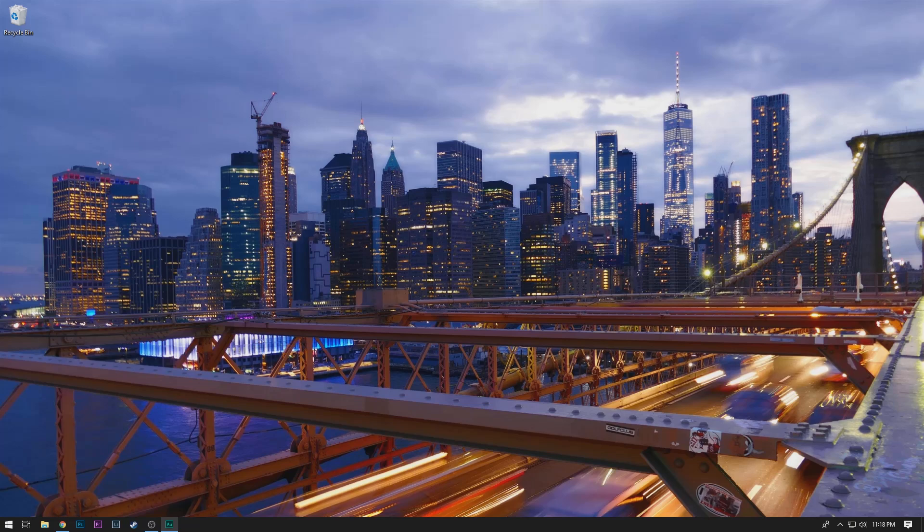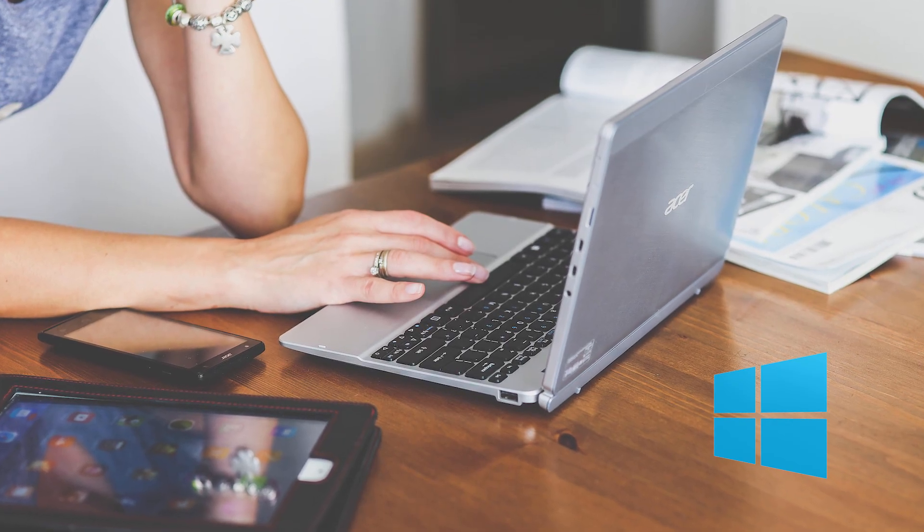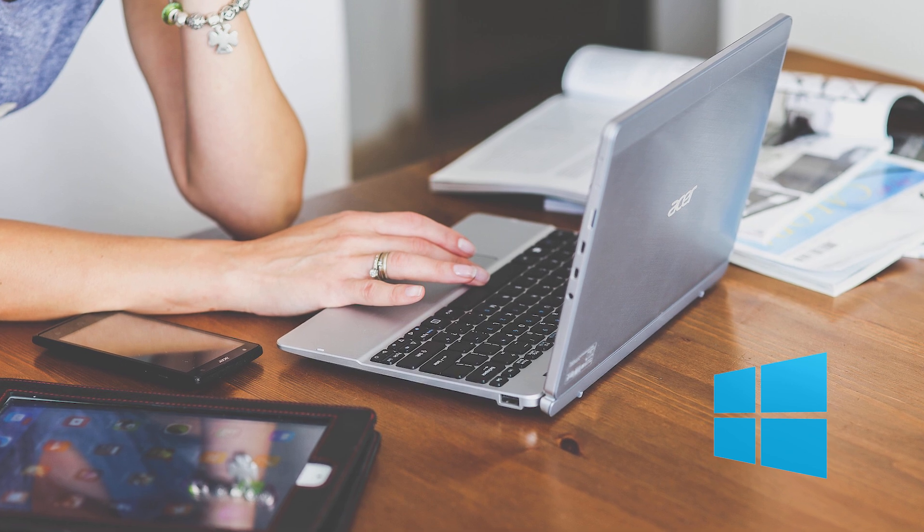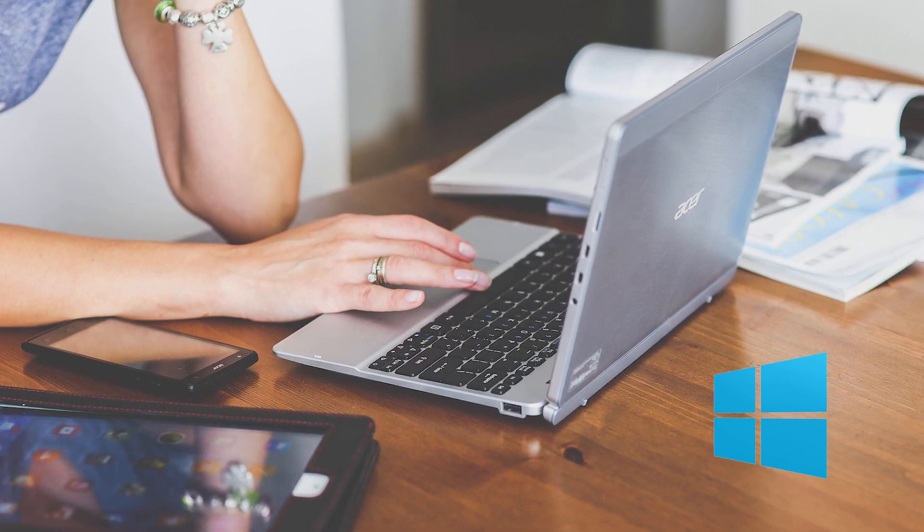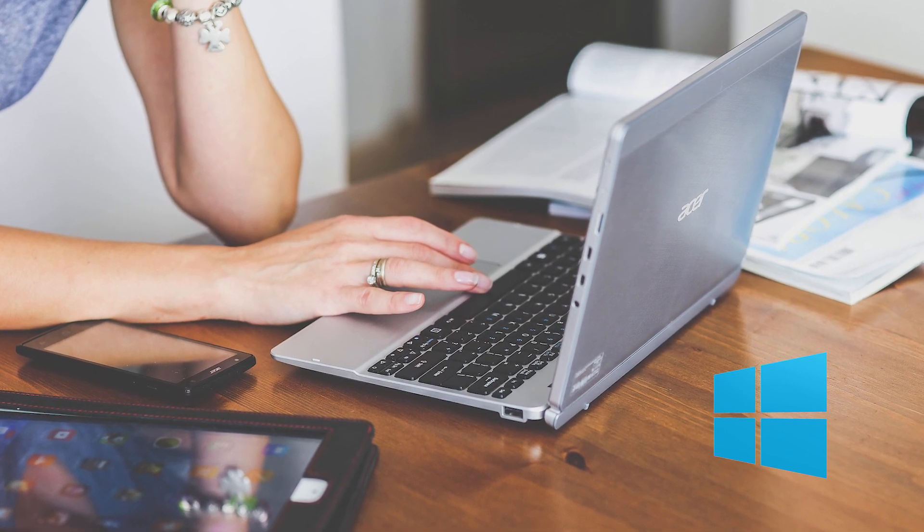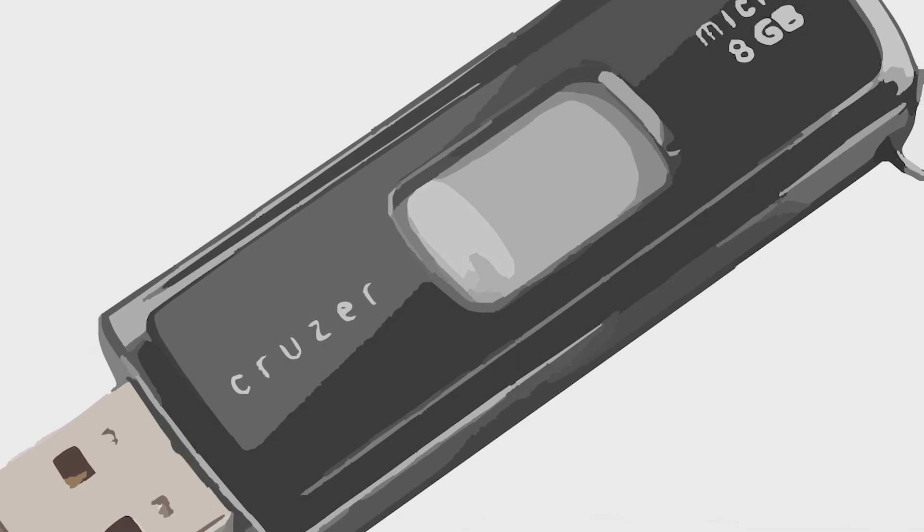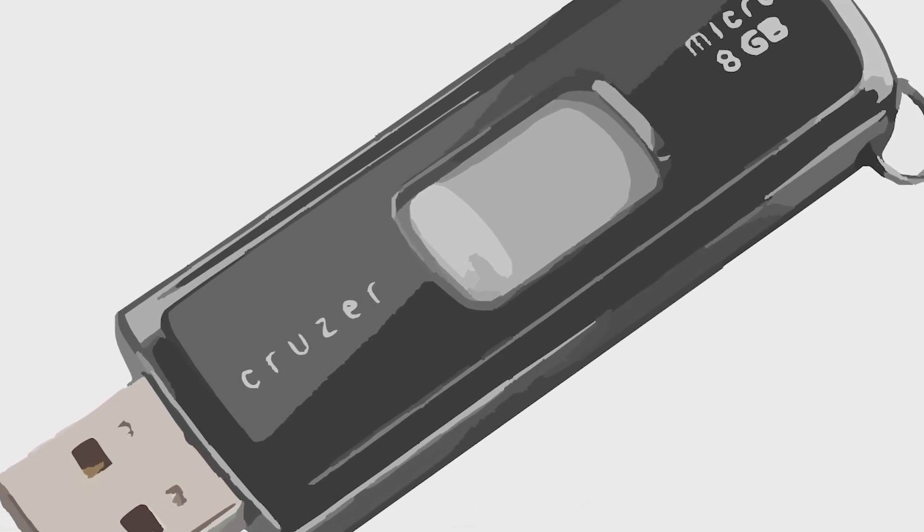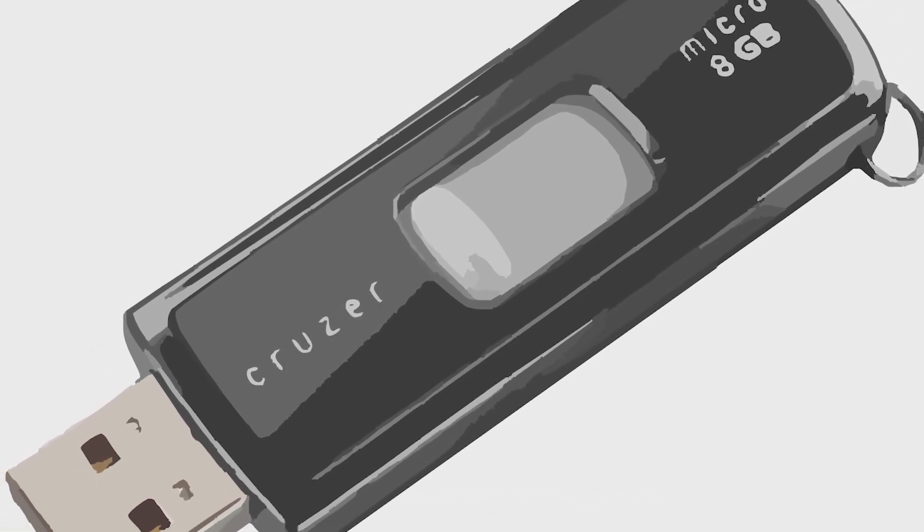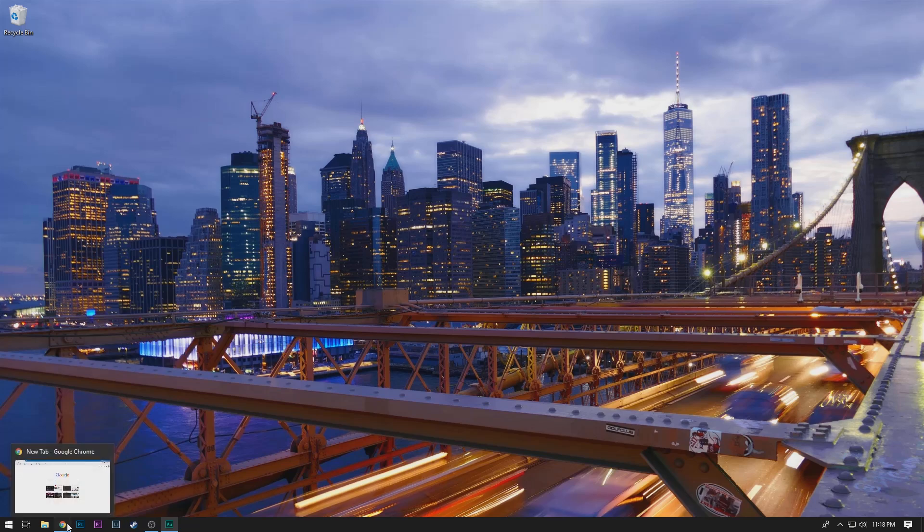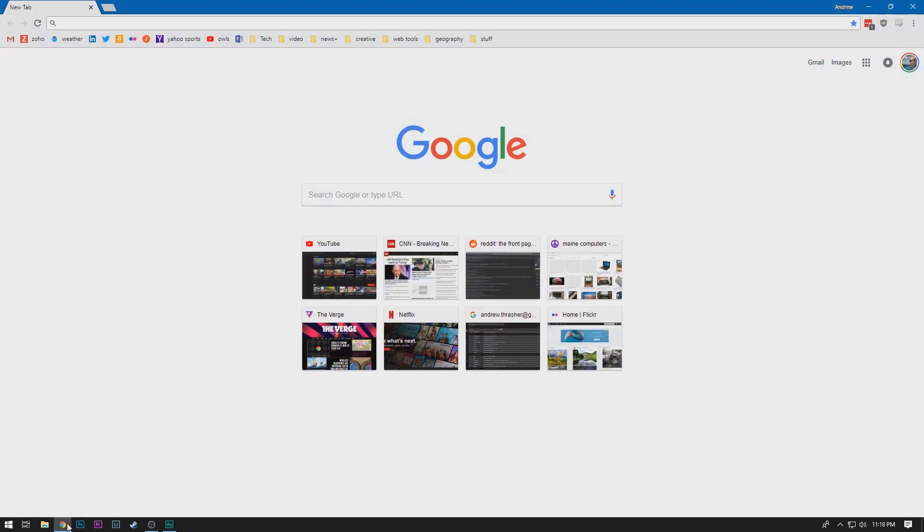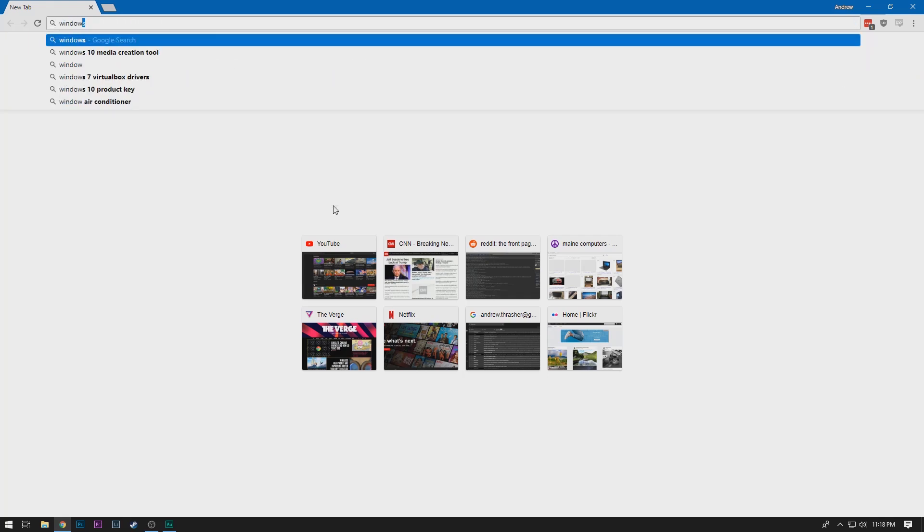So there are only two things that you really need for this process. You're going to need a Windows computer running Windows 7 or Windows 10, and then a flash drive of at least eight gigabytes in size. And so as long as you have those things, the next step will be to open Chrome and we'll just do a search for the Windows 10 media creation tool.